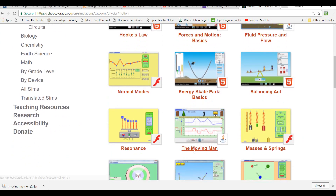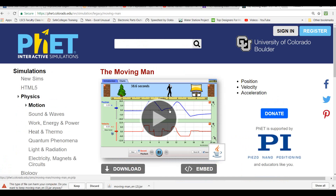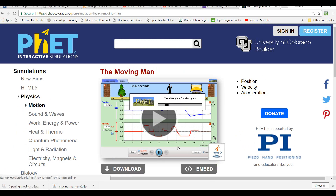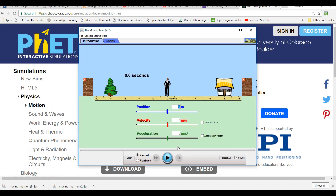This simulation is called the Moving Man, and it creates position, velocity, and acceleration graphs for velocities and accelerations that you plug in. This will just kind of solidify how those graphs are related.